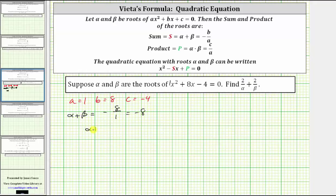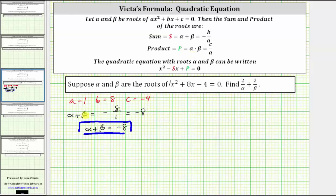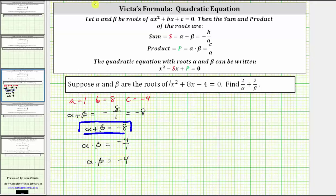So we know alpha plus beta is equal to negative eight. And alpha times beta is equal to c divided by a, which is negative four divided by one, and therefore alpha times beta is equal to negative four.